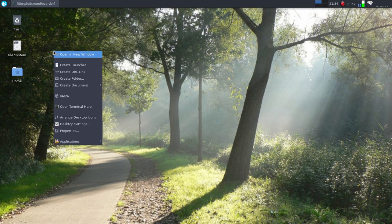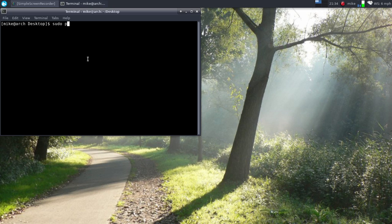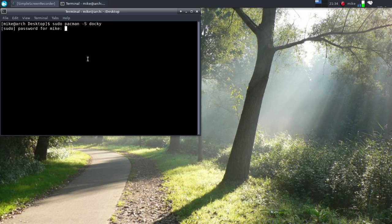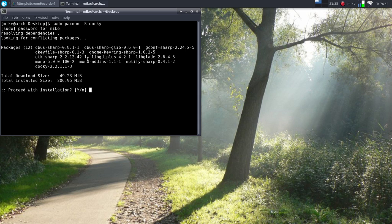So if you did want to have a dock type thing right there, we'll just open up a terminal here. So it's called Docky. This should be in every repo. So again I'm on Arch, so sudo pacman -S docky. There are other docks out there but this is the one that I do prefer. If you do want another alternative I can do a video on it just to show you the differences. But this shouldn't take too long, it has 12 dependencies to do this.